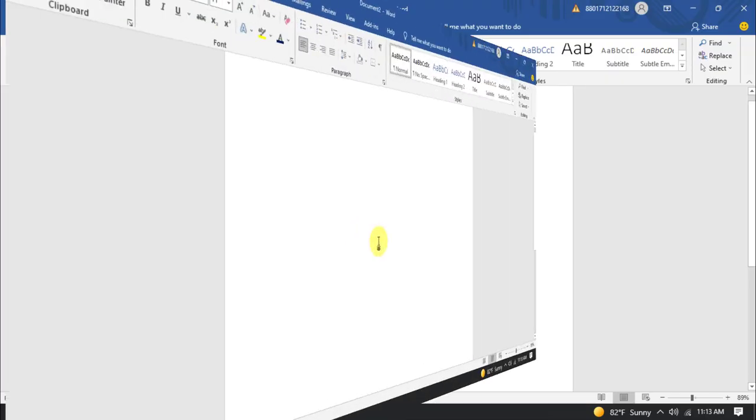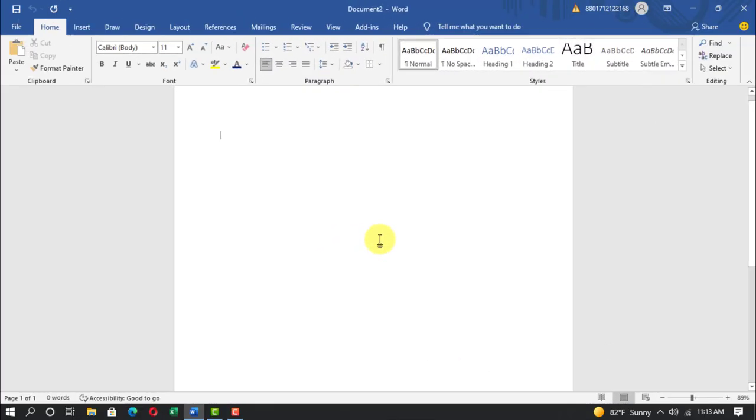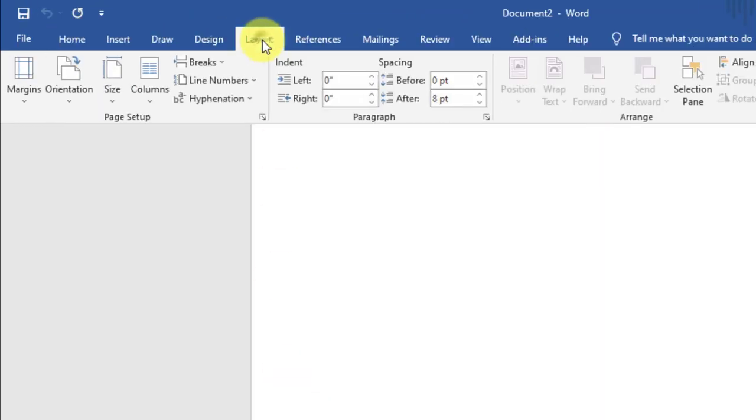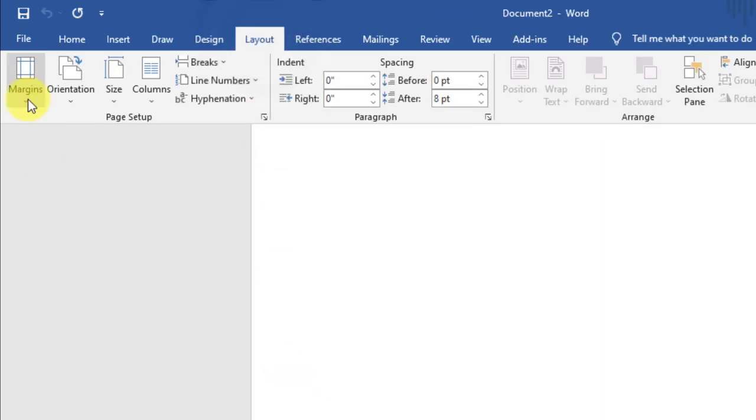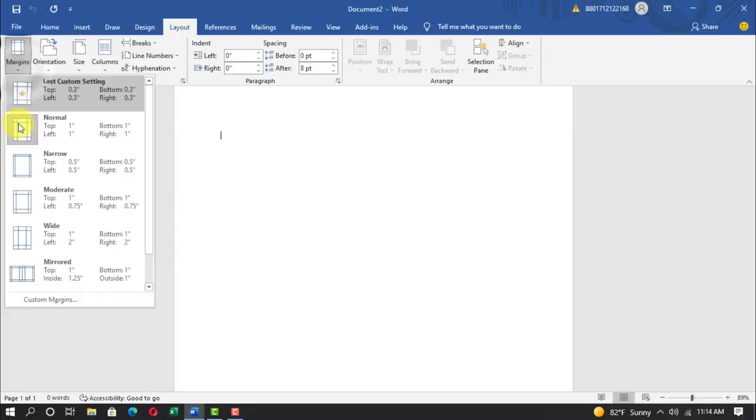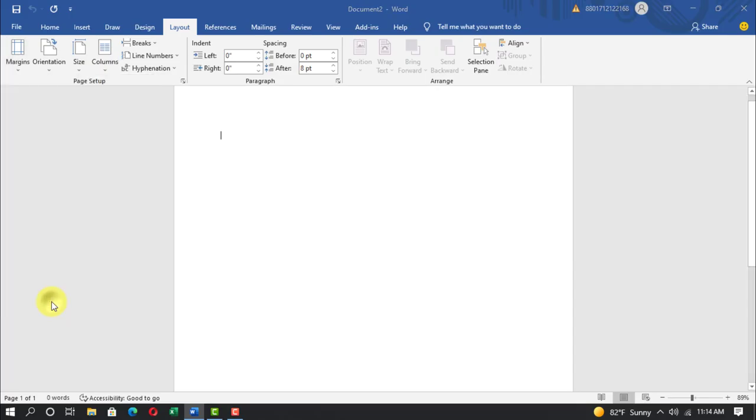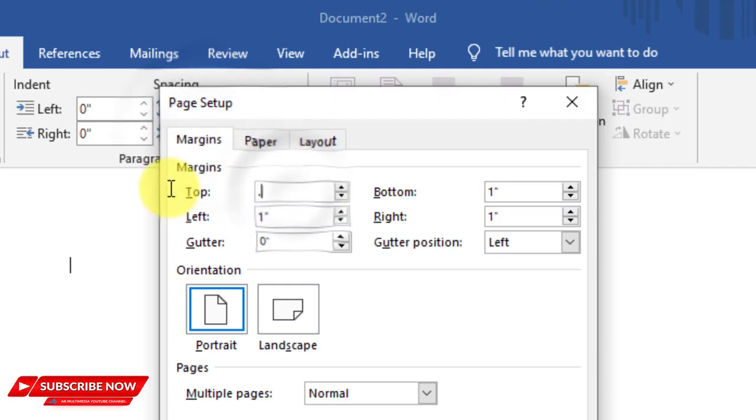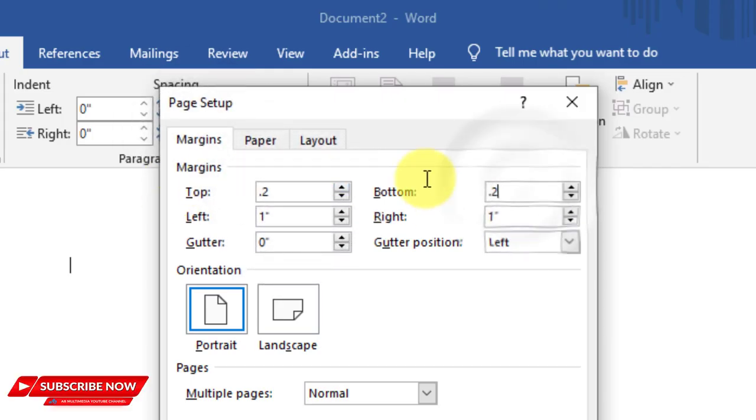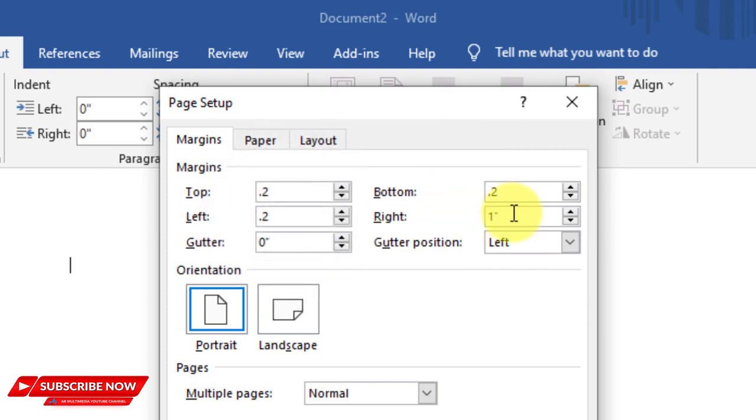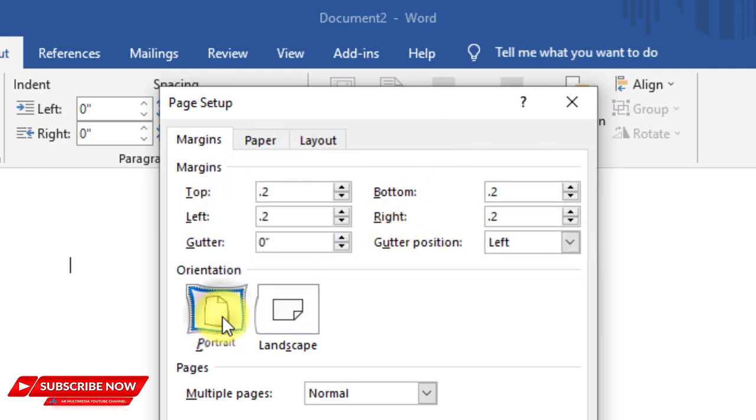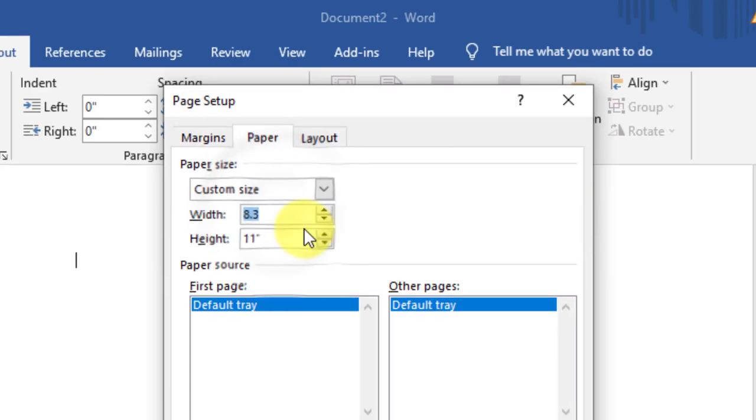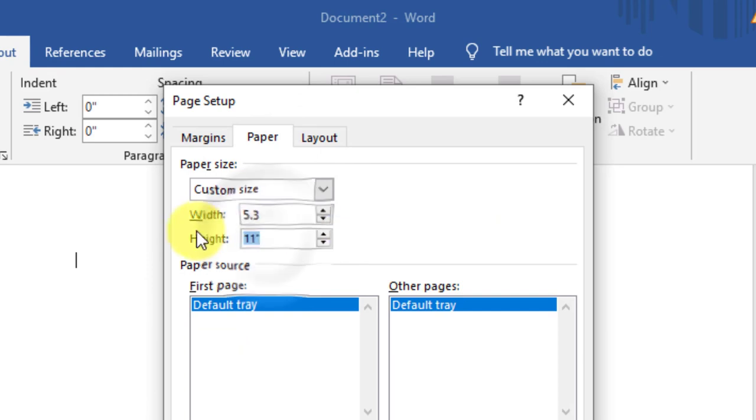At first time we open Microsoft Word programs, after go to layout, margins, custom margins. Set top, bottom, left and right to 0.2 inch, portrait. Click paper, width equals 5.3 inch, height equals 8.2 inch.